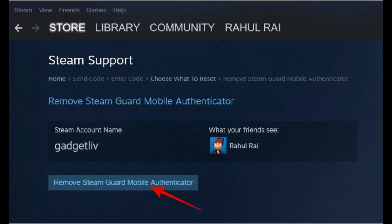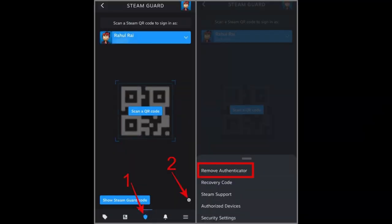Open the Steam app on your mobile device. Navigate to the Steam Guard tab and tap on the Settings icon. Select Remove Authenticator and confirm your decision by tapping Remove. Finally, tap Done and your two-factor authentication on Steam will be removed.